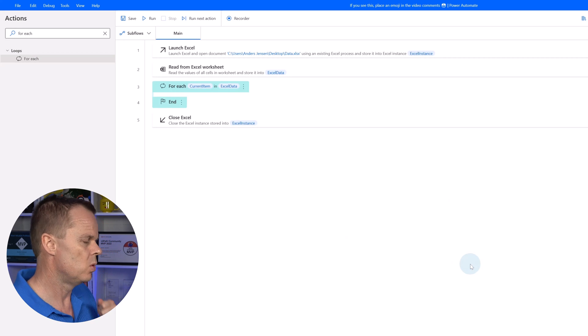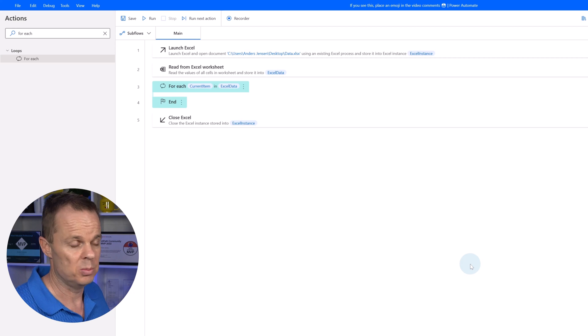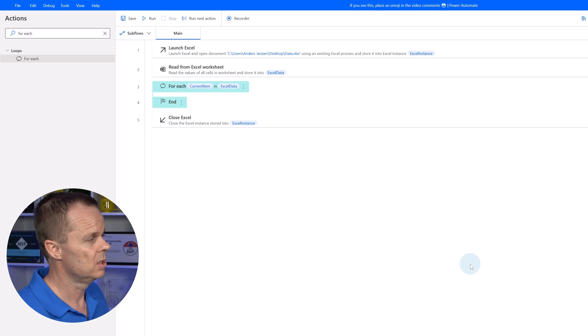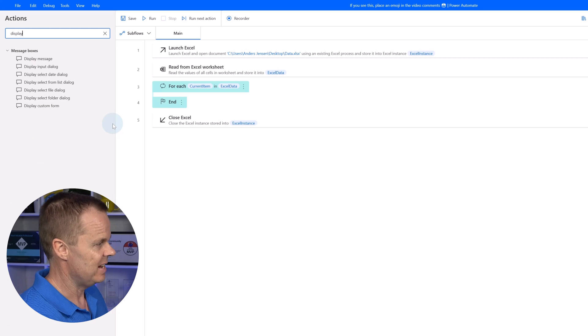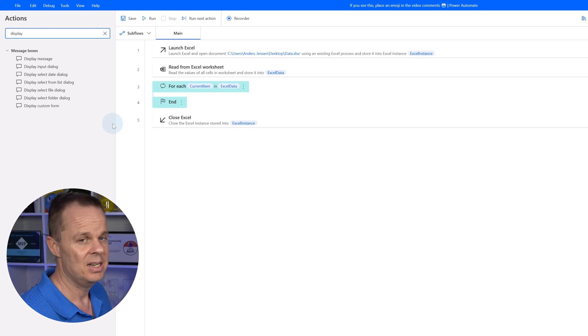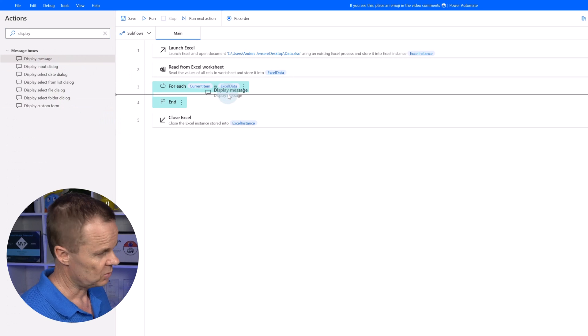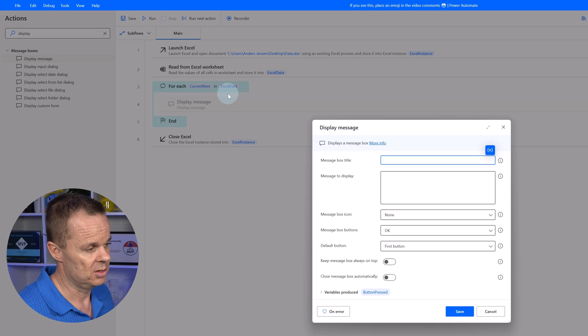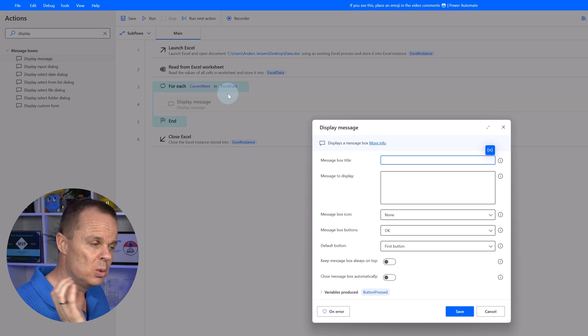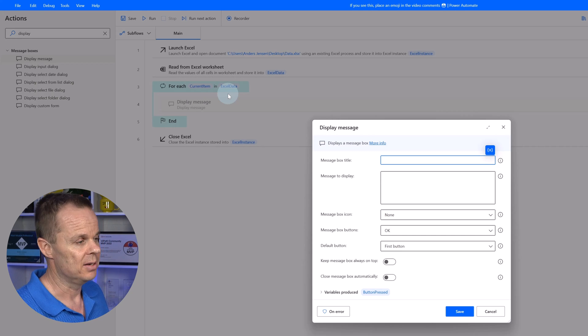If I want to access a specific value in each row, that could be our country. Let me show you how easy that is. I just find a display message. I could also choose to populate into systems. It will be the same expression that I write.